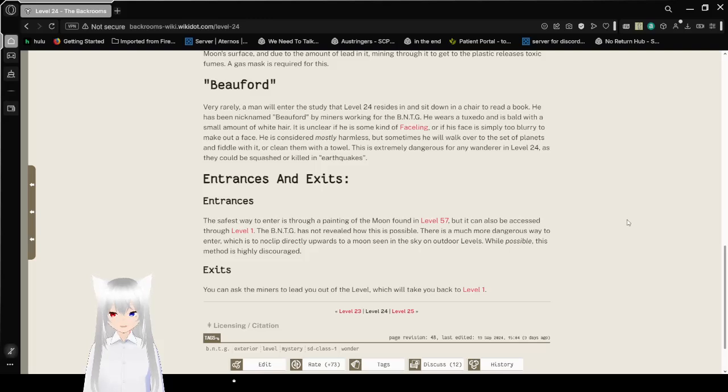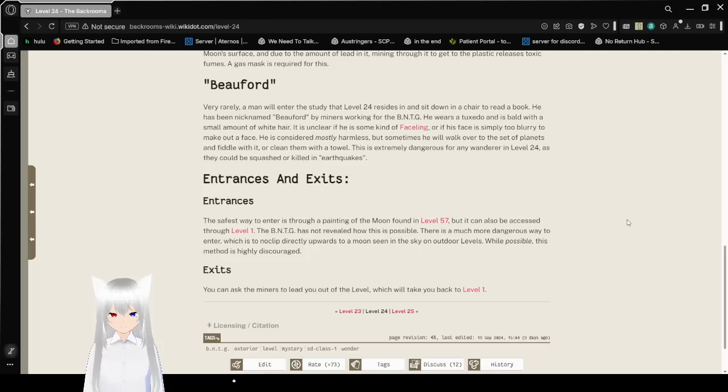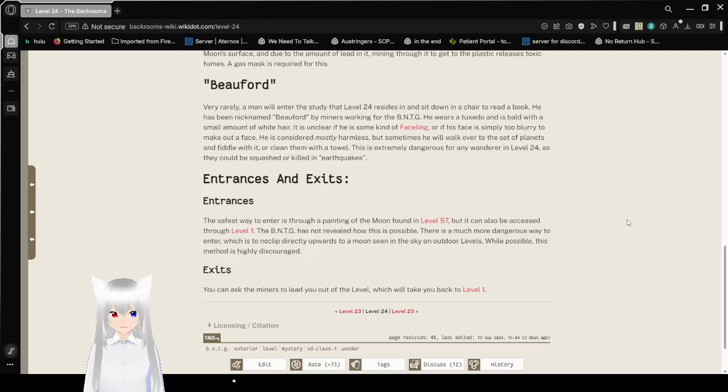He is considered mostly harmless, but sometimes will walk over to a set of planets and fiddle with it, or clean them with a towel. This is extremely dangerous for any wanderer in level 24, as they could be squashed or killed in earthquakes.